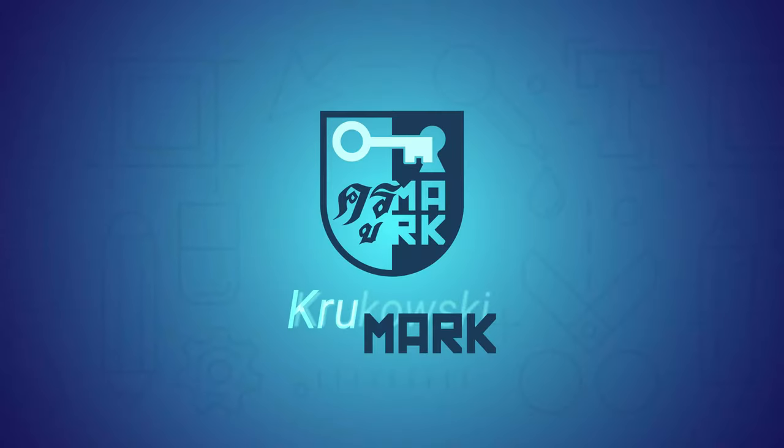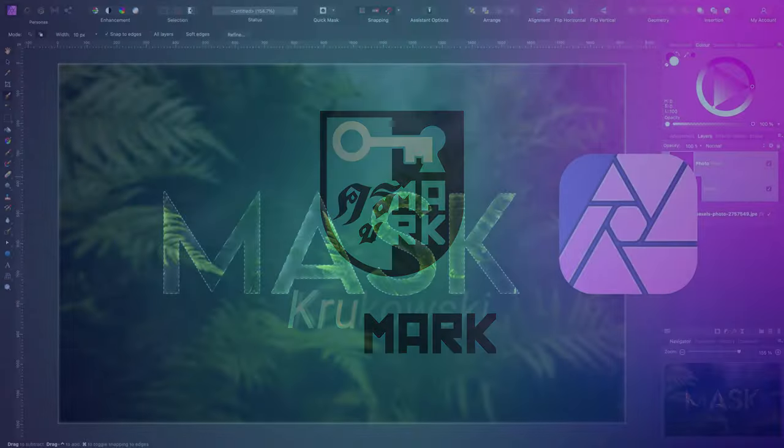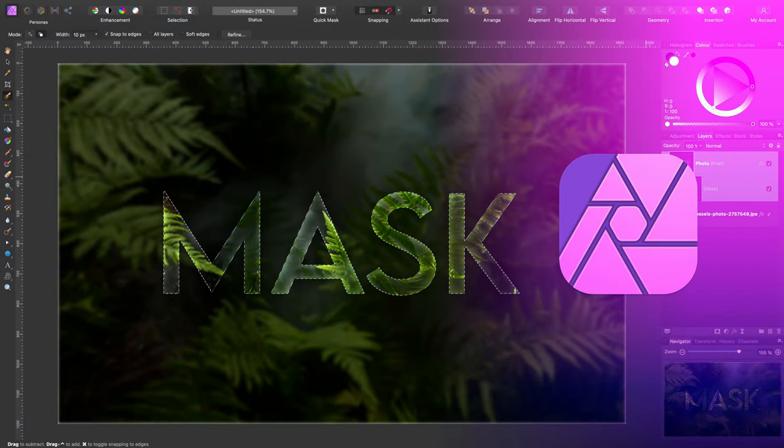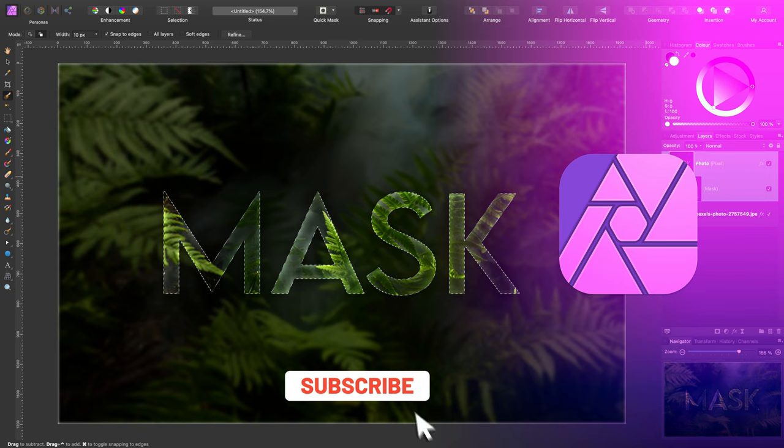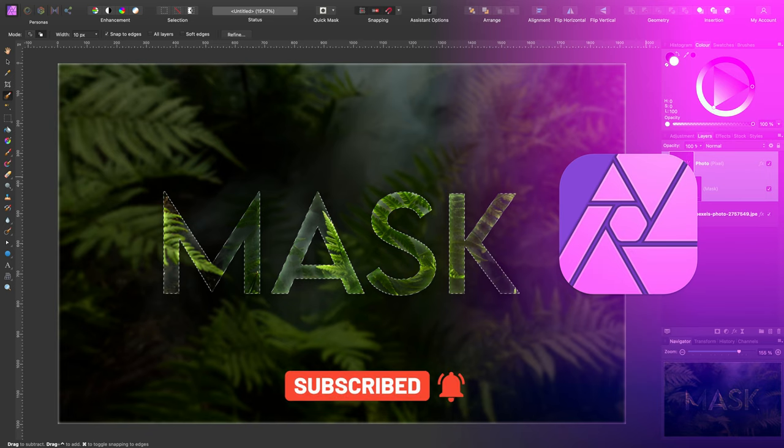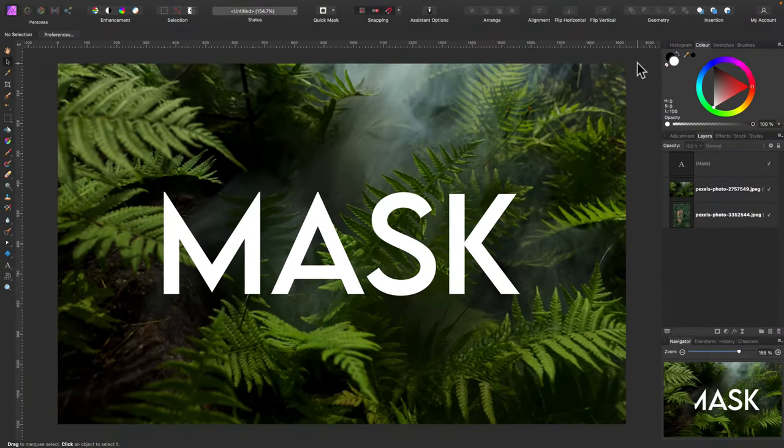Hello there, I'm Mark and I post graphic tutorials like this every week. So please consider subscribing to my little YouTube channel. Today we're going to talk about masks and how we can mask layers in Affinity Photo. So let's get started.